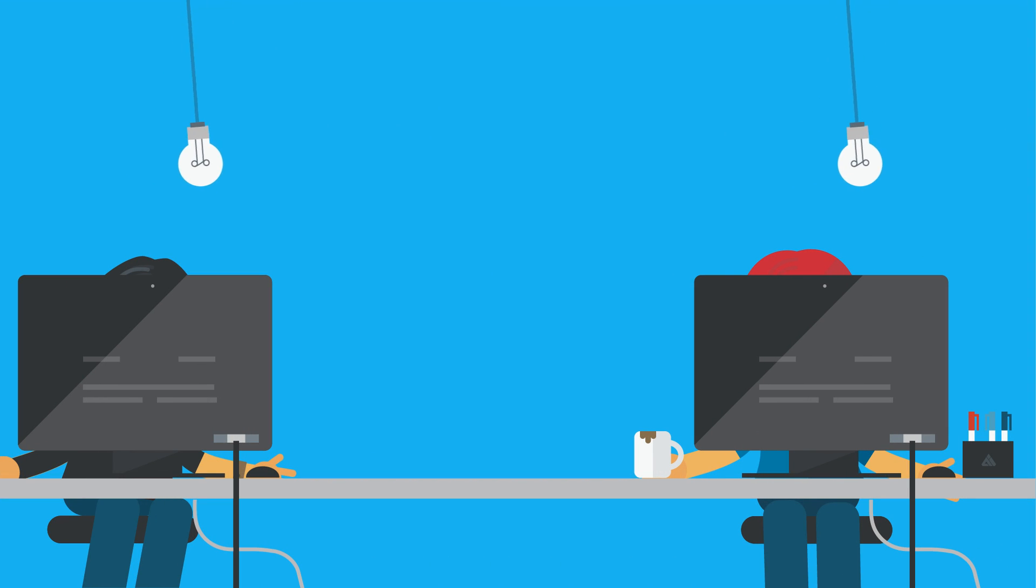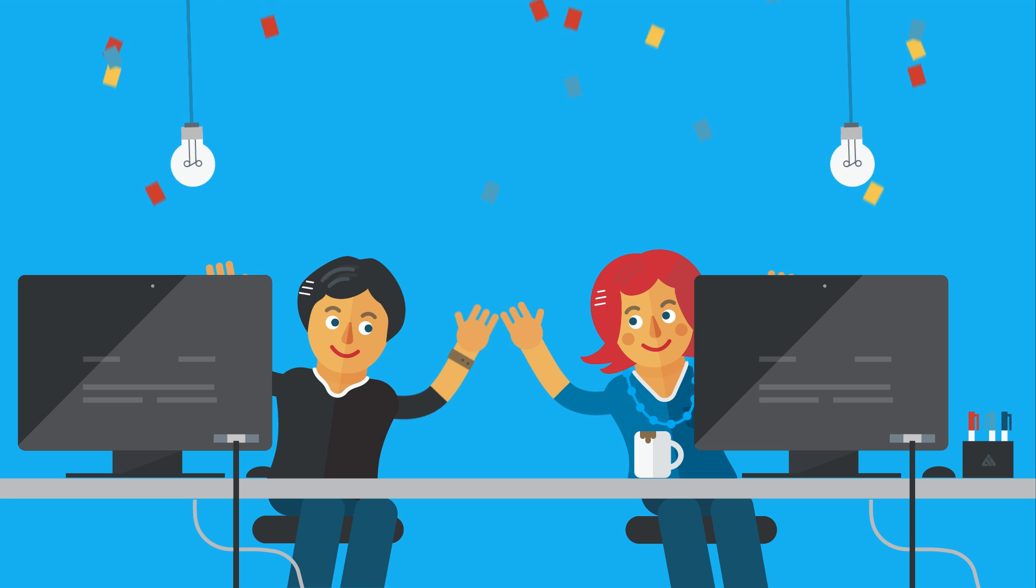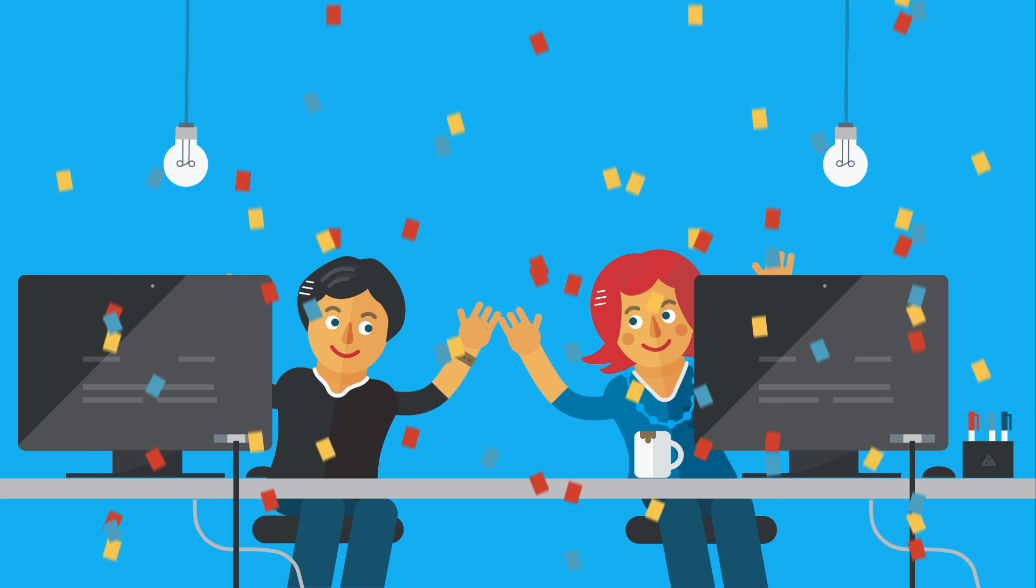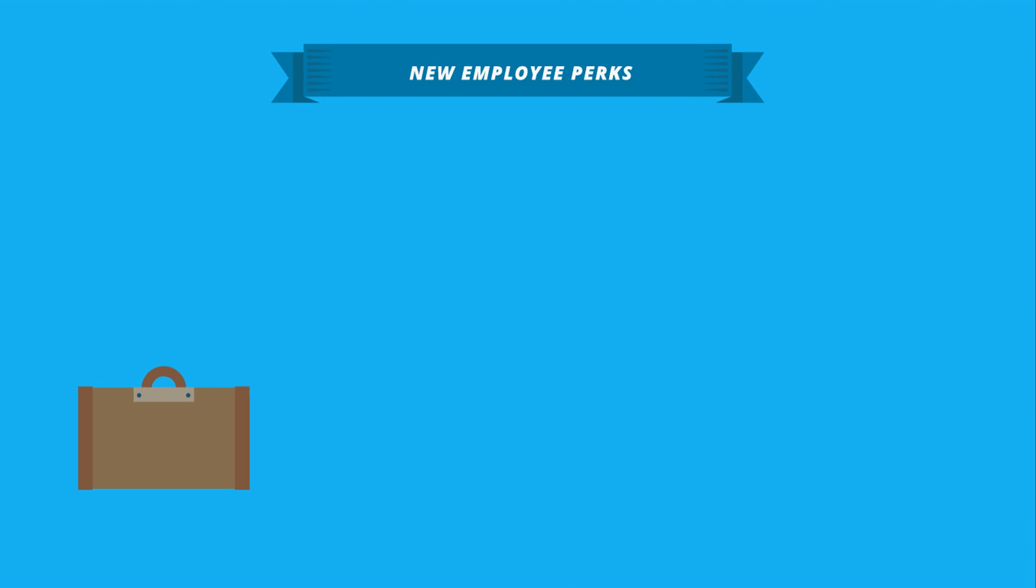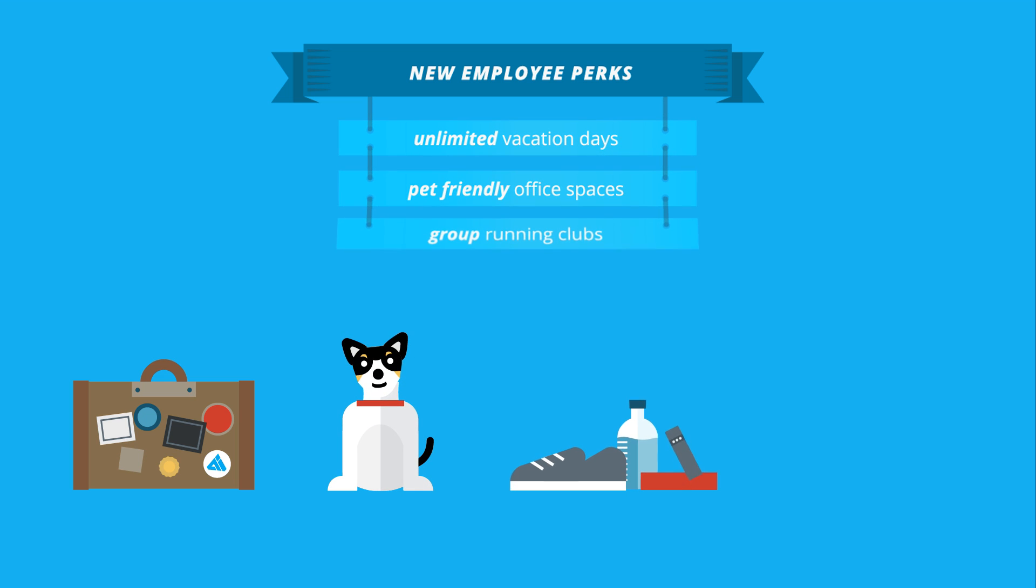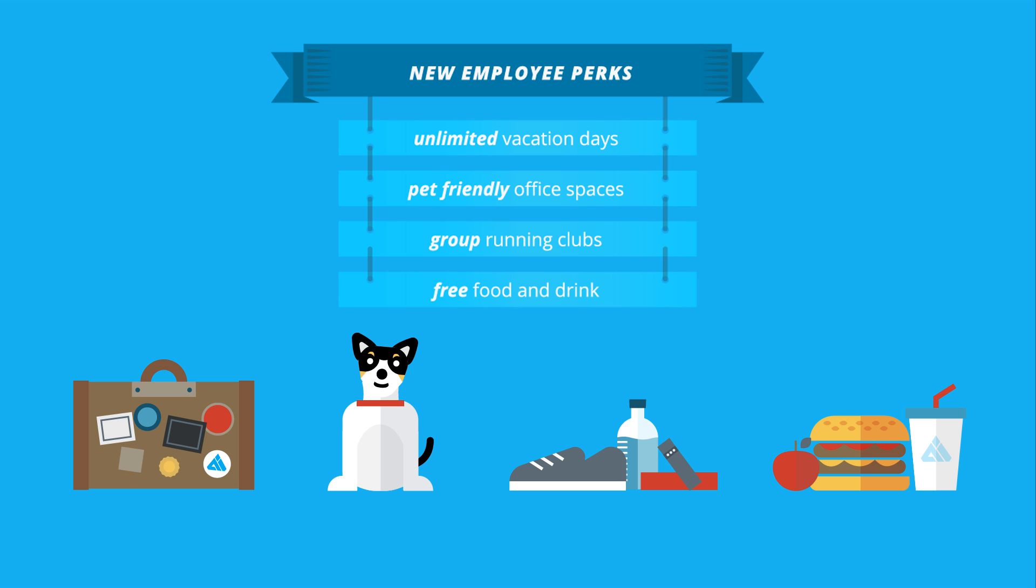Careers in technology make people happier. Technology employees enjoy fun environments, great pay, and some of the best perks, such as unlimited vacation days, pet-friendly office spaces, group running clubs, and free food and drinks, just to name a few.